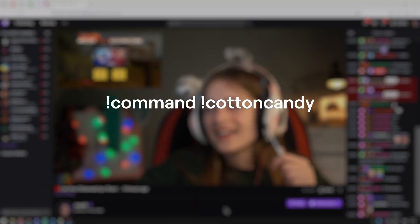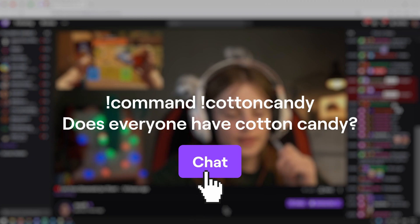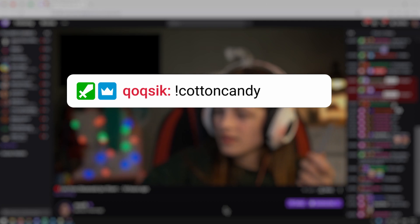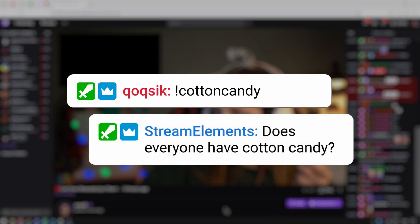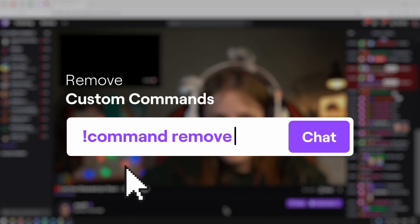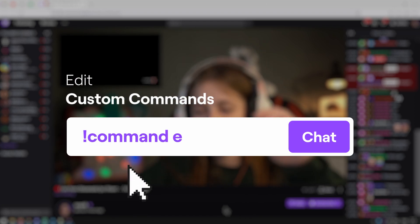If you want to add a custom command, type in command followed by another exclamation point and the new command's name, then what the command will say. For instance, if you want a cotton candy command that asks if your audience has cotton candy, you would type the following. When people type cotton candy, Stream Elements will respond with "Does everyone have cotton candy?" You can remove those commands by typing command remove followed by the command name, or edit them by typing command edit followed by the command name.